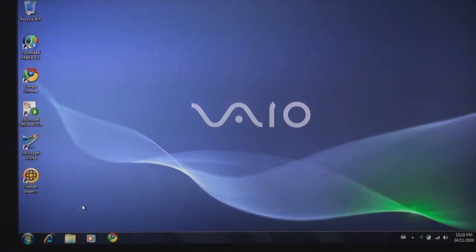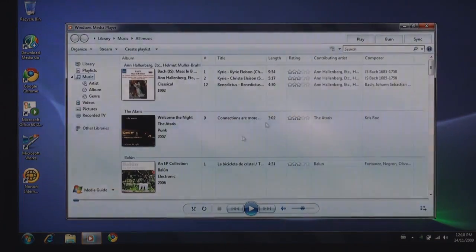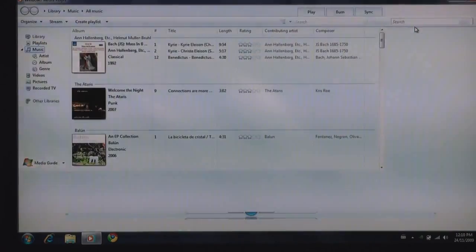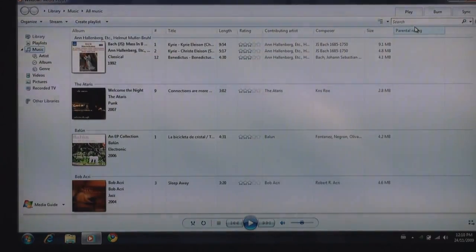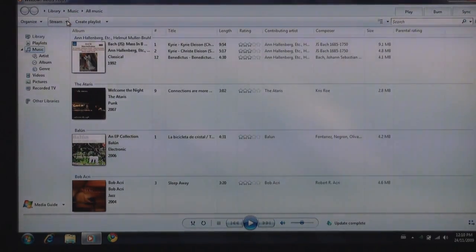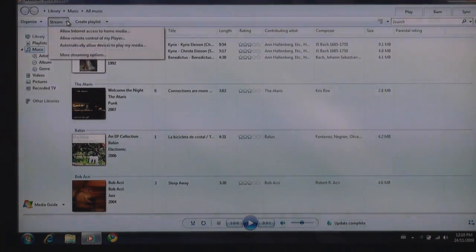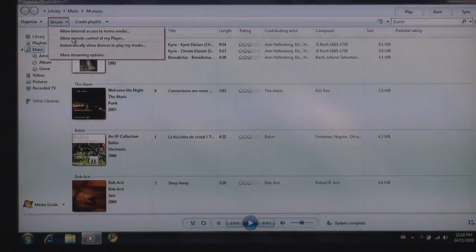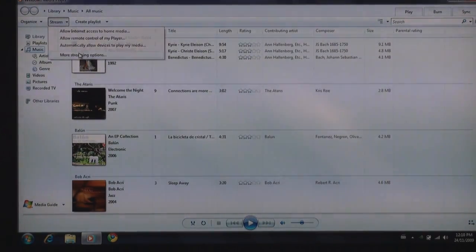You simply go on screen here, you open up your Windows Media Player, and what we're going to have to do is we're going to have to enable the media sharing feature and it's done very easily. You just mouse over here to the stream button and using the stream button I'm going to go in and select more streaming options.